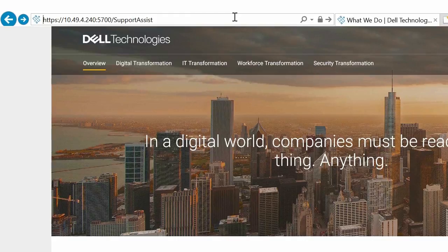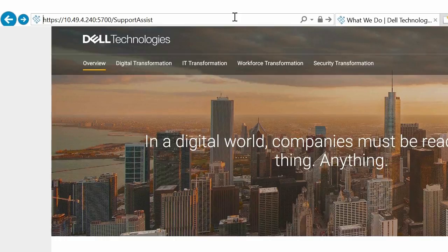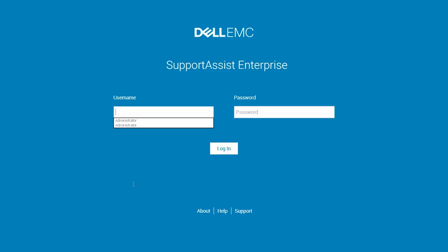When you type the URL, ensure that you type SupportAssist with the S and A in uppercase. Type the operating system username and password, and click Login.